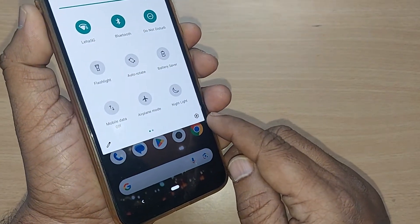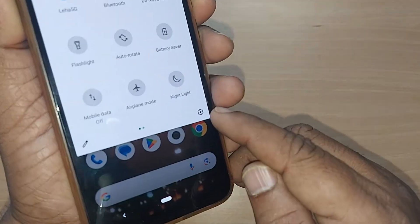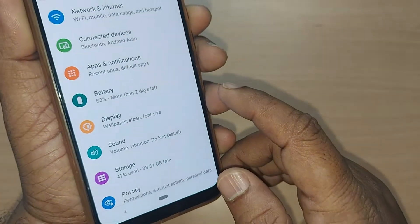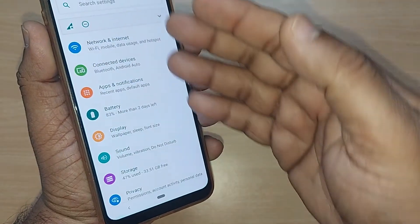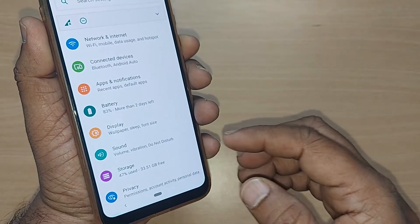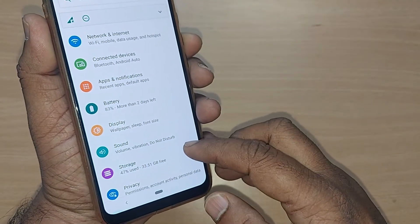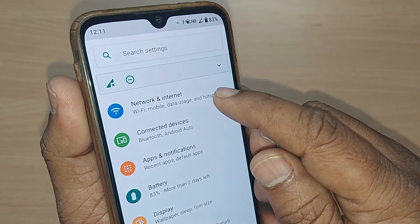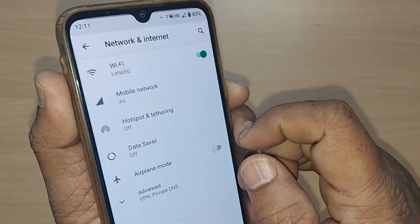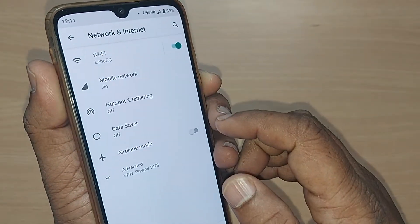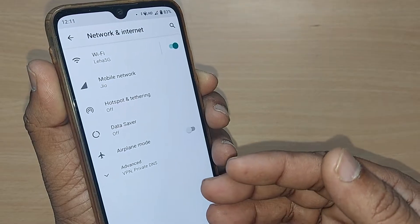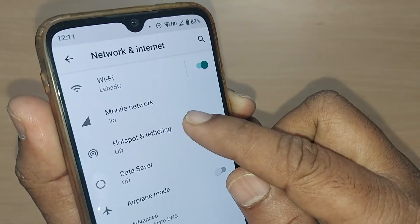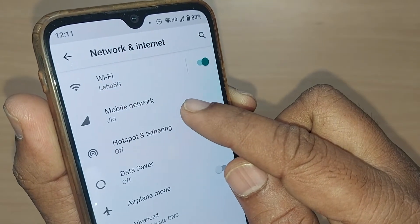Tap the Settings icon and you will get many options. Out of those, you have to get into the 'Network and Internet' option — just tap it. Upon tapping, you'll be presented with many options, out of which we need to select 'Mobile Network'.